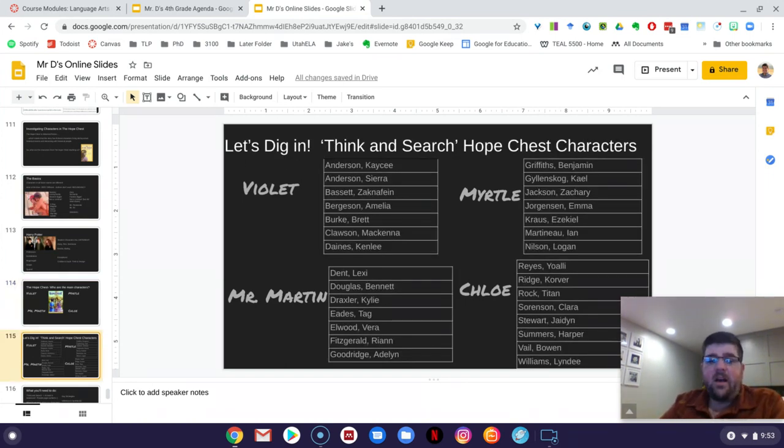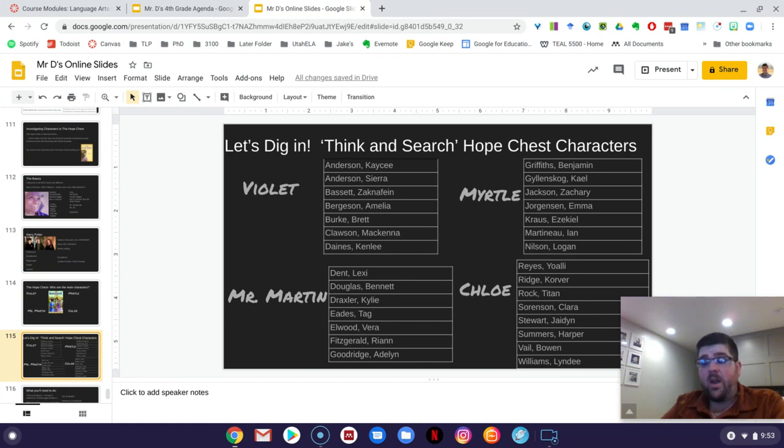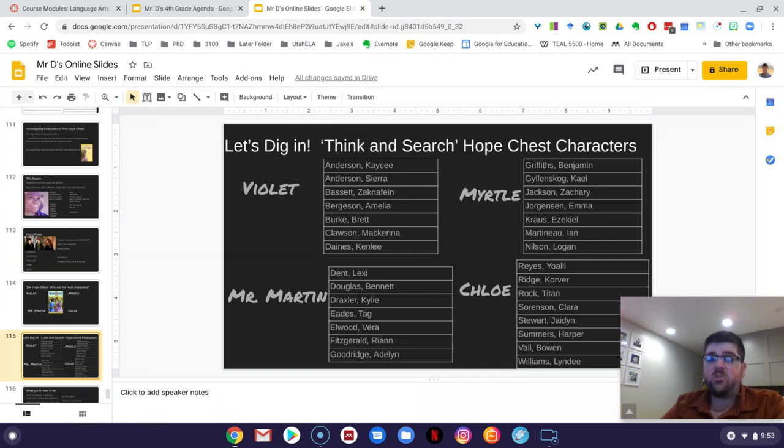Violet. So Casey, Sierra, Zach Bassett, Millie, Brett, McKenna, and Kenley, your job is to research Violet. Violet, on the one hand, is probably the easiest one, because Violet is literally like on almost every single page of the book. However, Violet's also a hard one, because you have a lot to search through. So there's kind of trade-offs there.